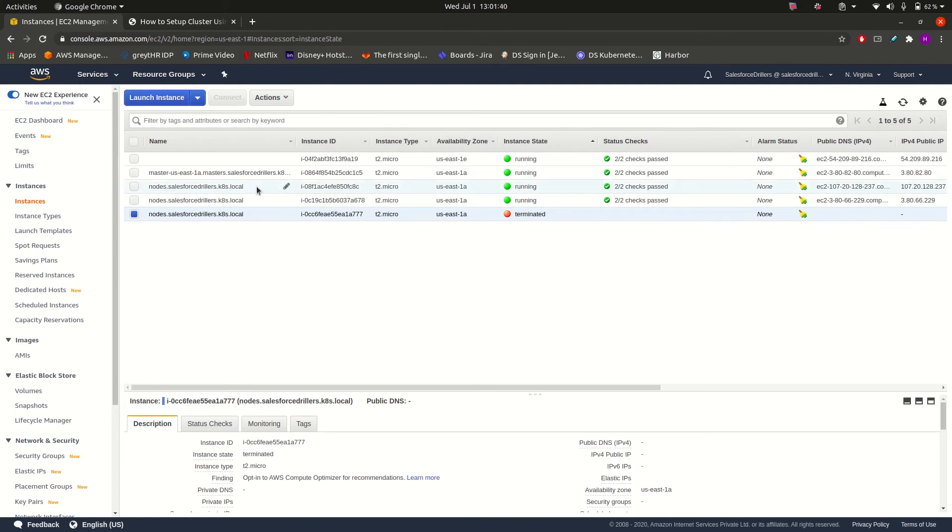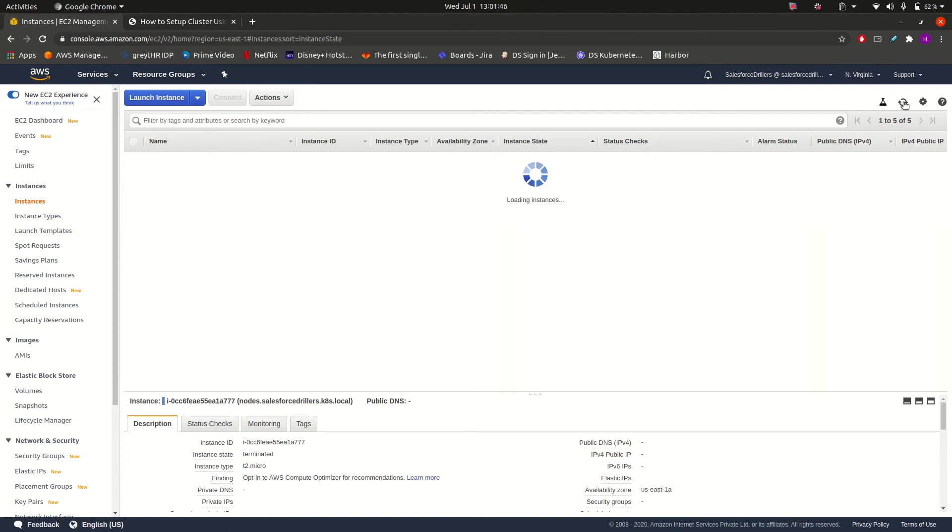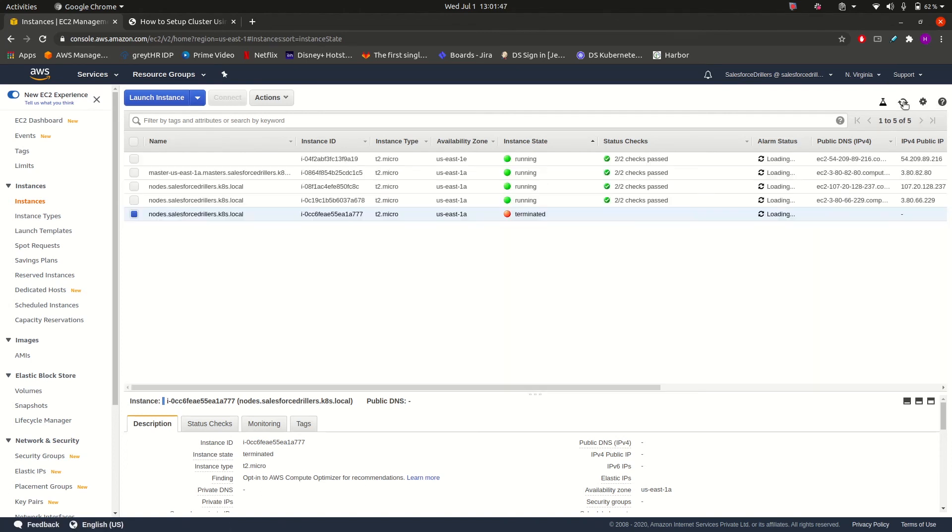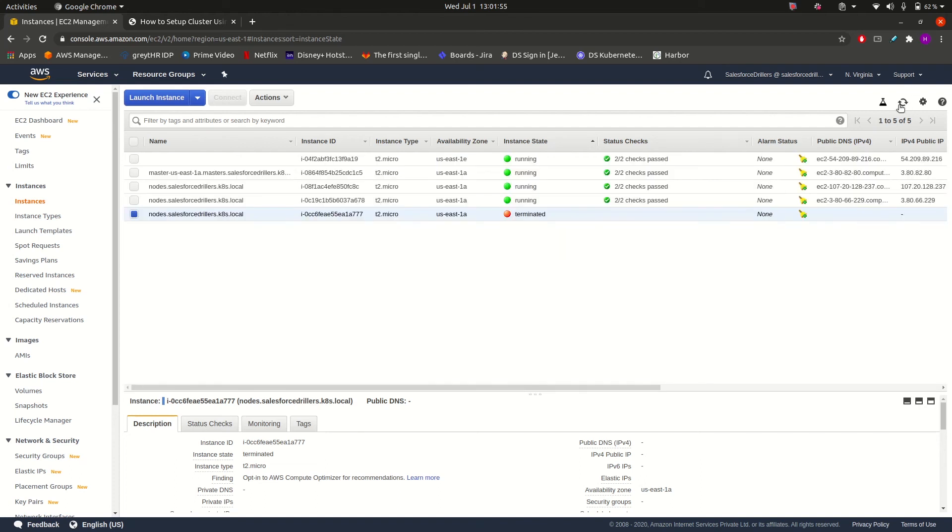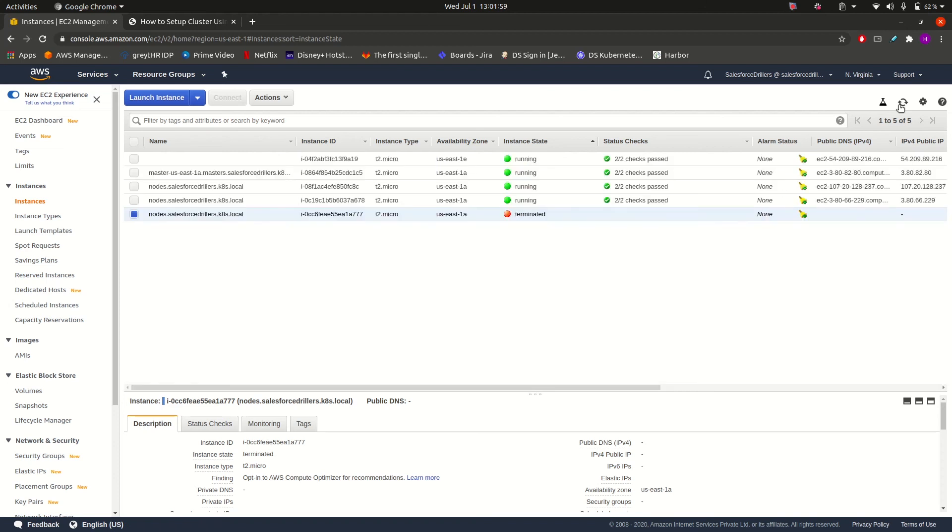Now Kubernetes should again start an EC2 instance. Let us refresh it. Earlier we were having one master and three worker nodes, from which one worker node we have terminated. Now another worker node should be up within a moment.